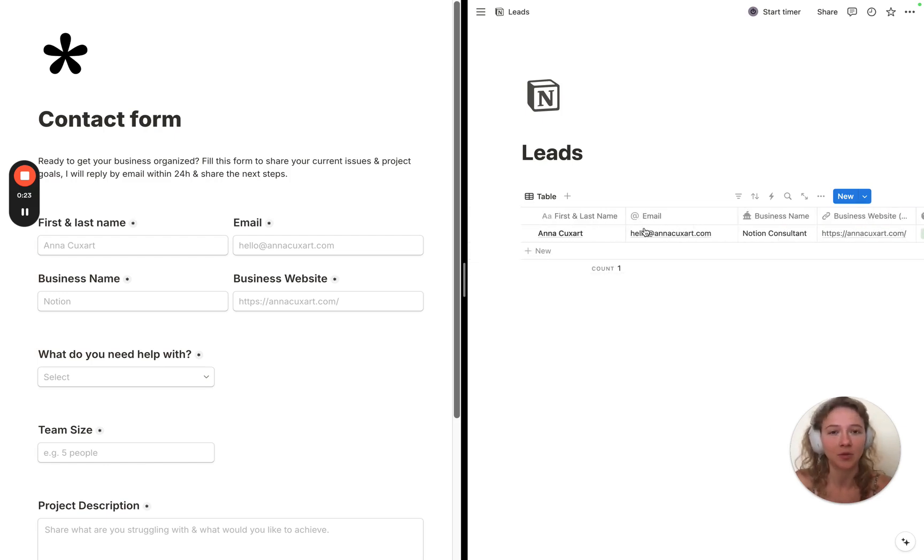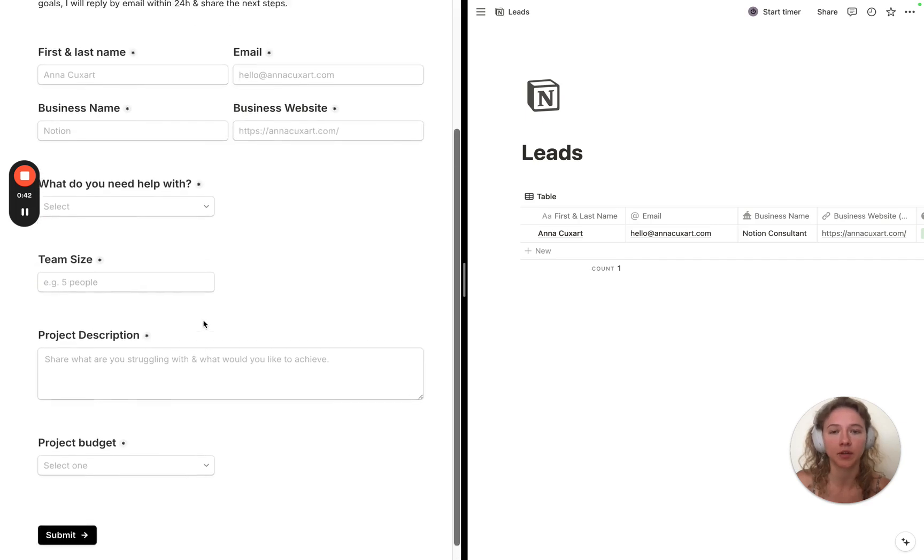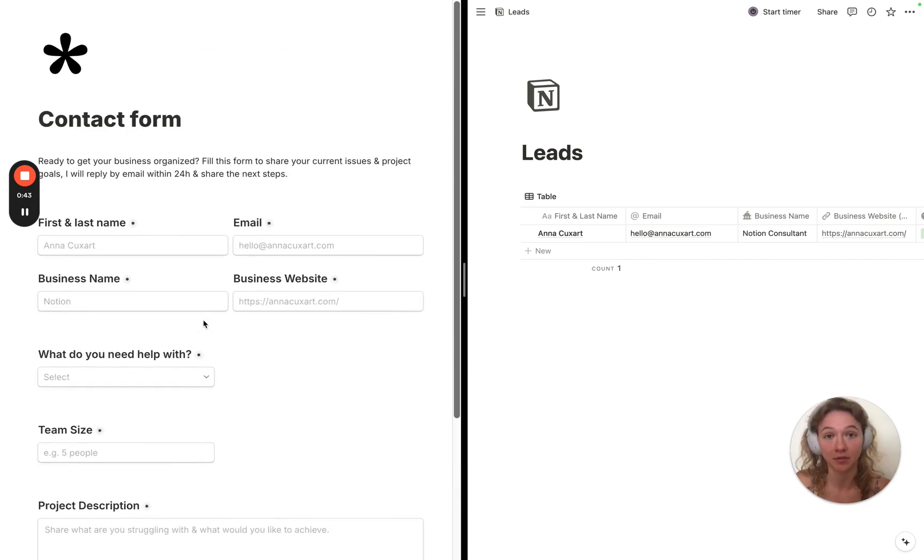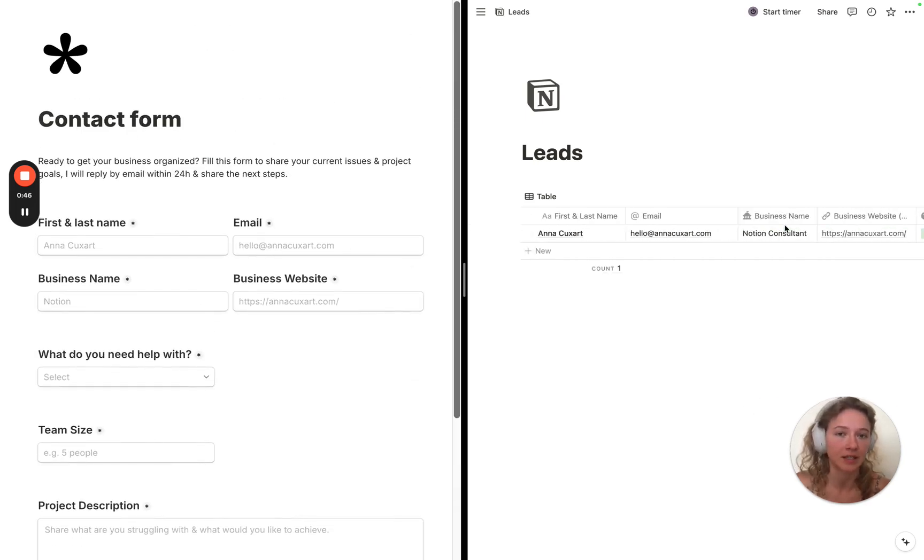You don't even need to copy and paste and complete all the details. To do so, you only need a Tally form and a Notion database, and then make sure that all the questions you're going to ask inside the form are the same as the properties you're going to create inside the Notion database.